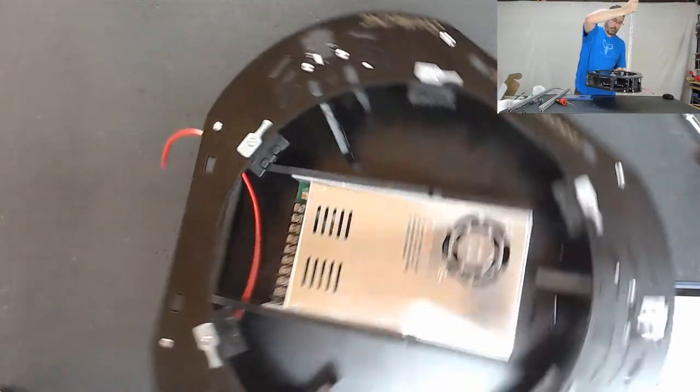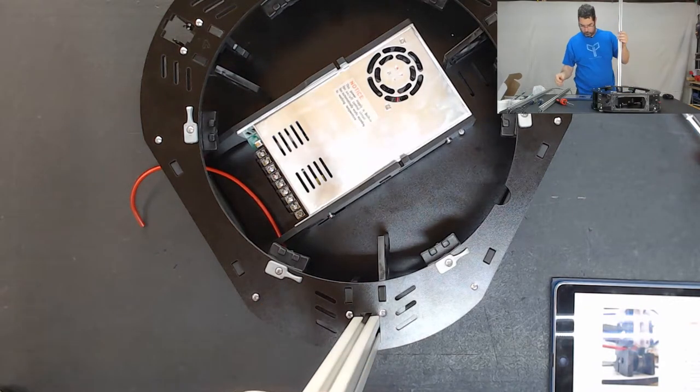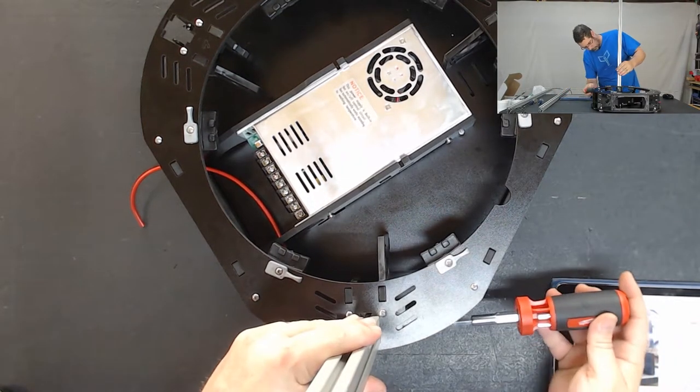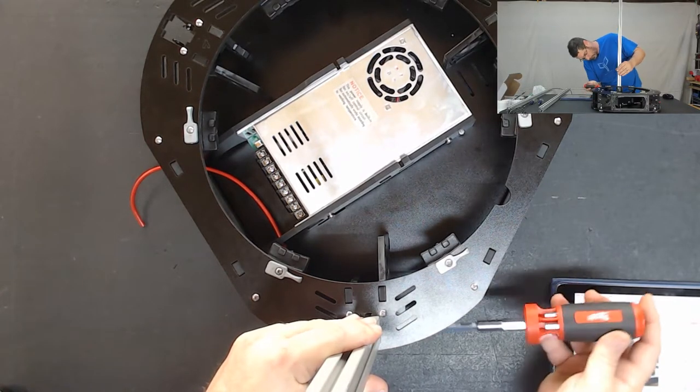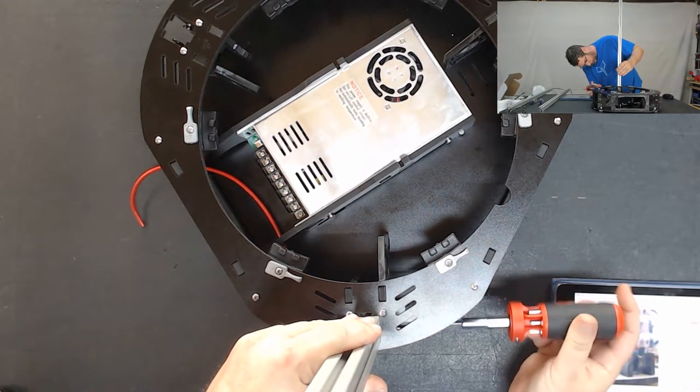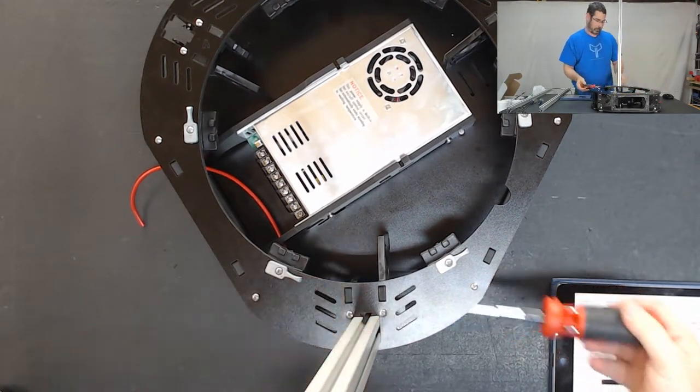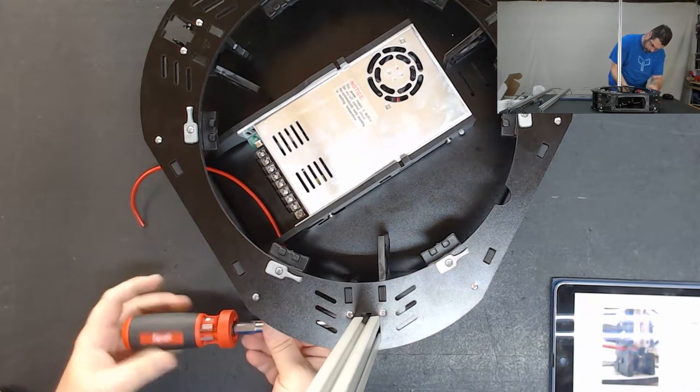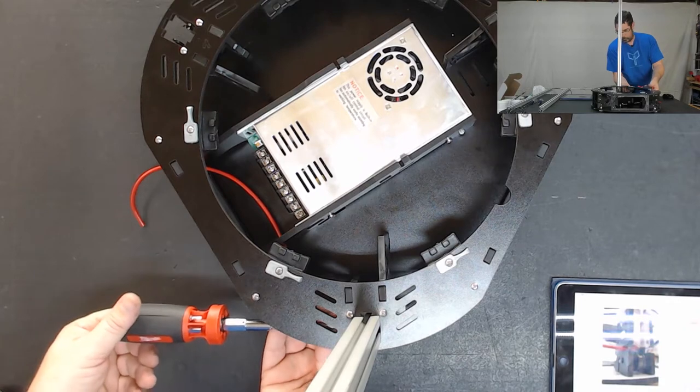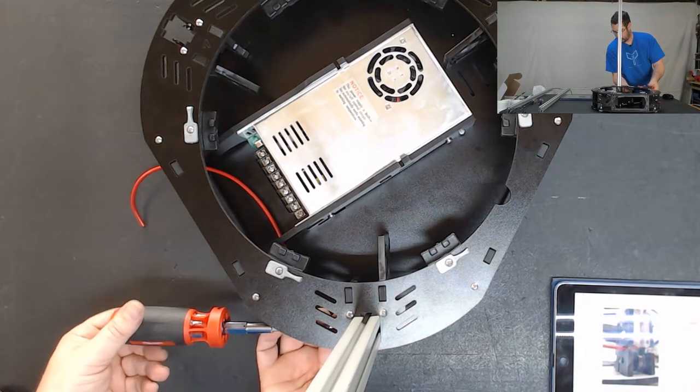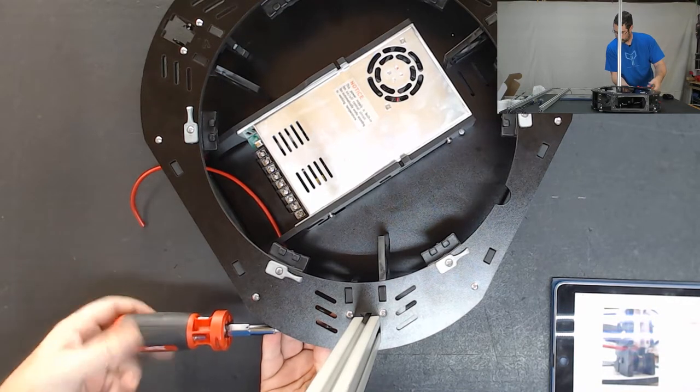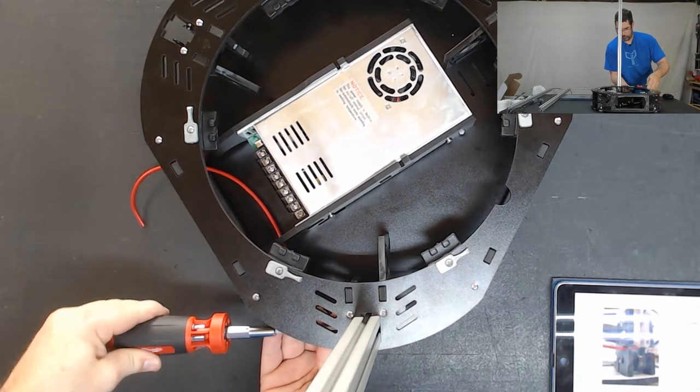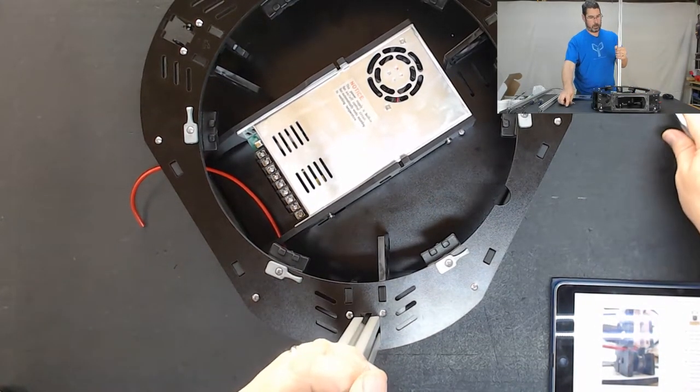Now we are going to stand this back up and we are going to tighten down these T nuts. Now I am not tightening them down super tight at this point. I am just tightening them snug because we may need to adjust those later. And we are done with the Z.